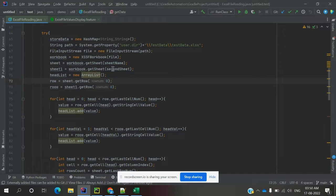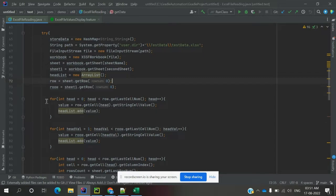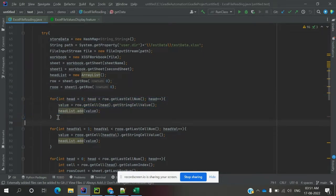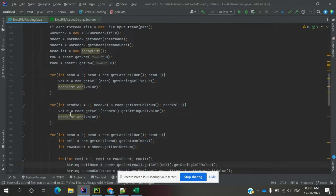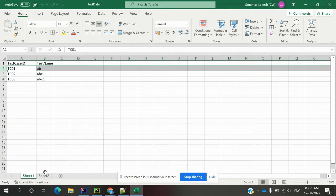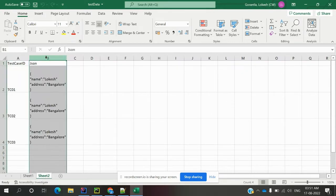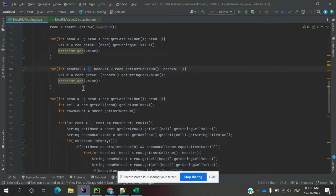We get the two sheets and read their header values. Sheet one is at the zeroth position — by default the first sheet starts at zeroth position, so we read headers from position zero. The second sheet headers start from the first position, because the test case ID from the first sheet is already read and we skip it on the second sheet, reading from the second cell onwards. These headers are stored in an ArrayList.